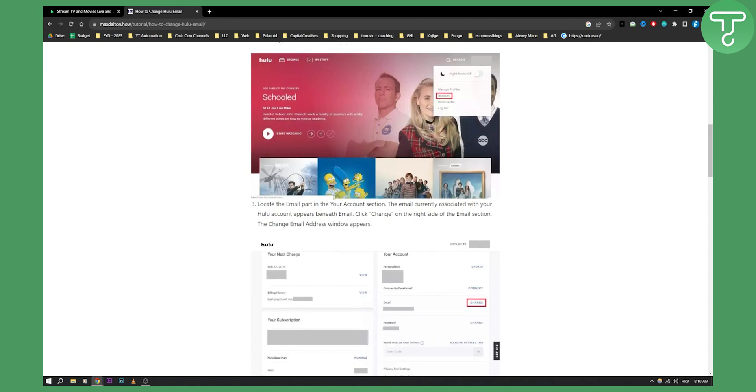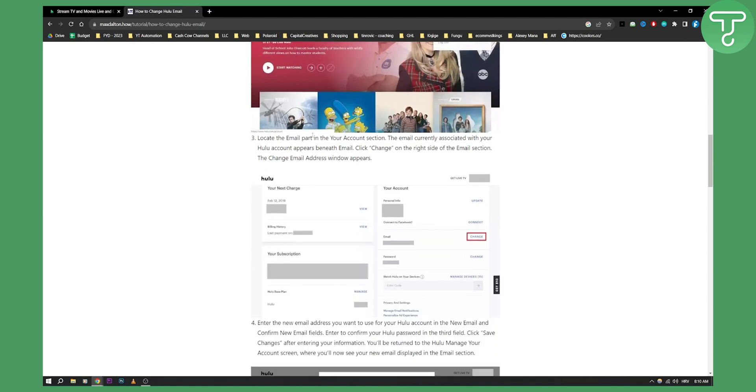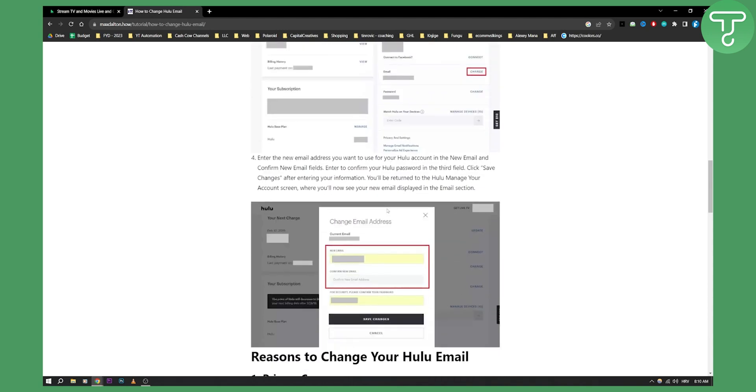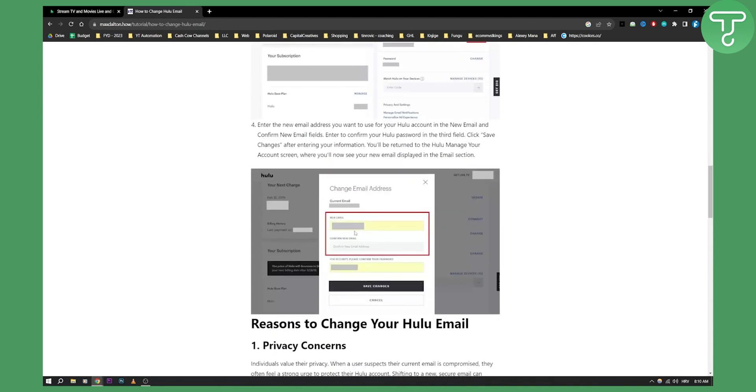Then after you click on account you can locate the email part in your account section which is right here on the right side as you can see email. You can click change here and once you click change on the right side you'll be able to change your email.